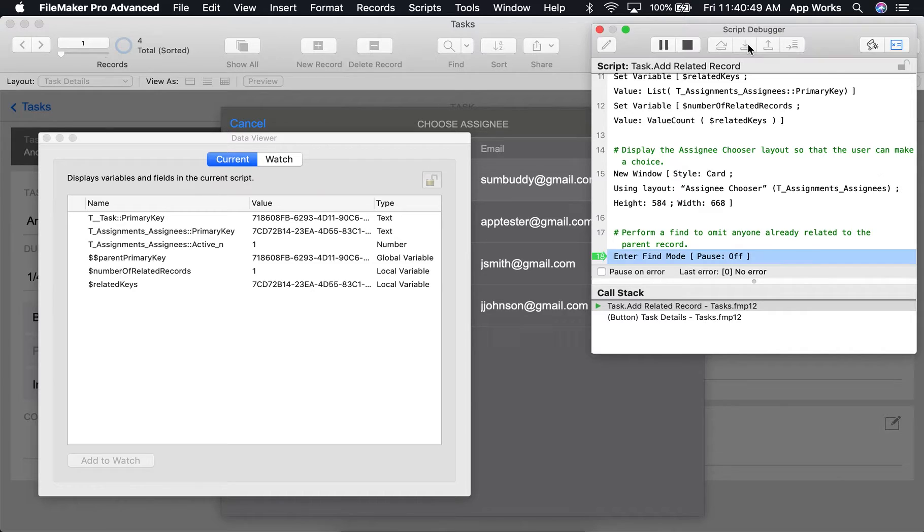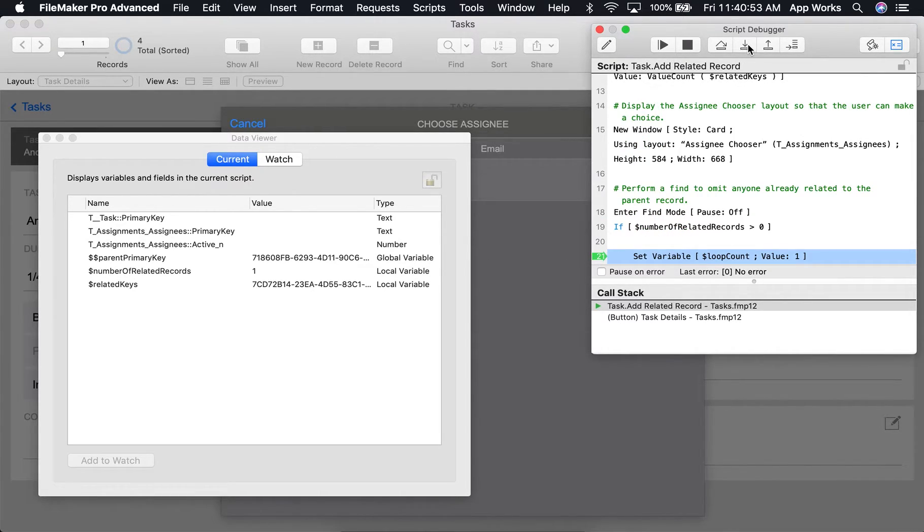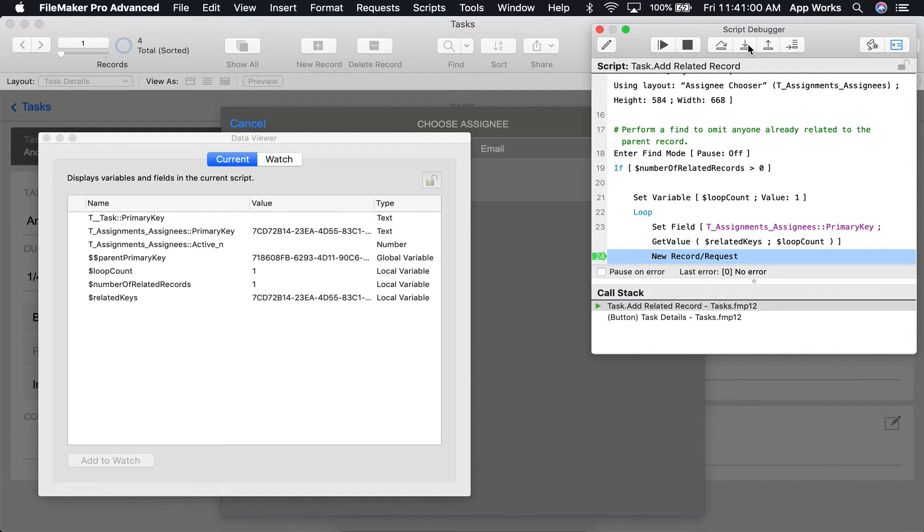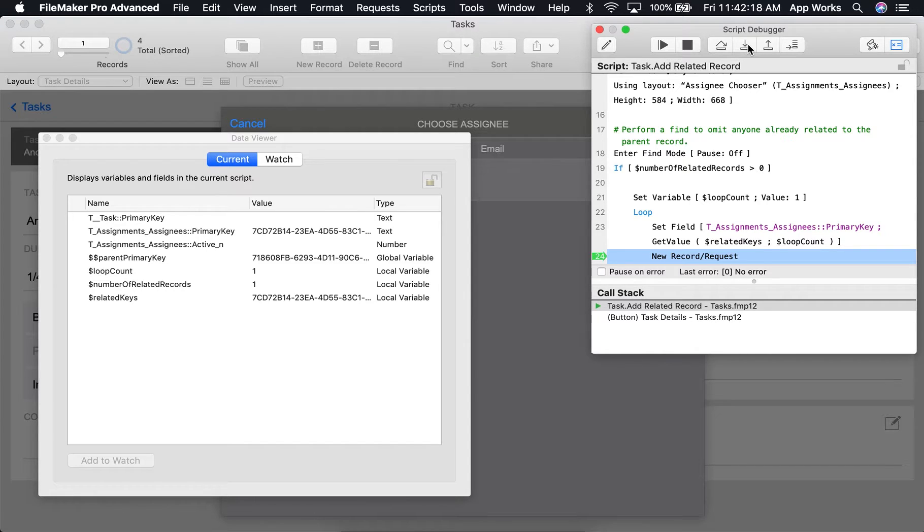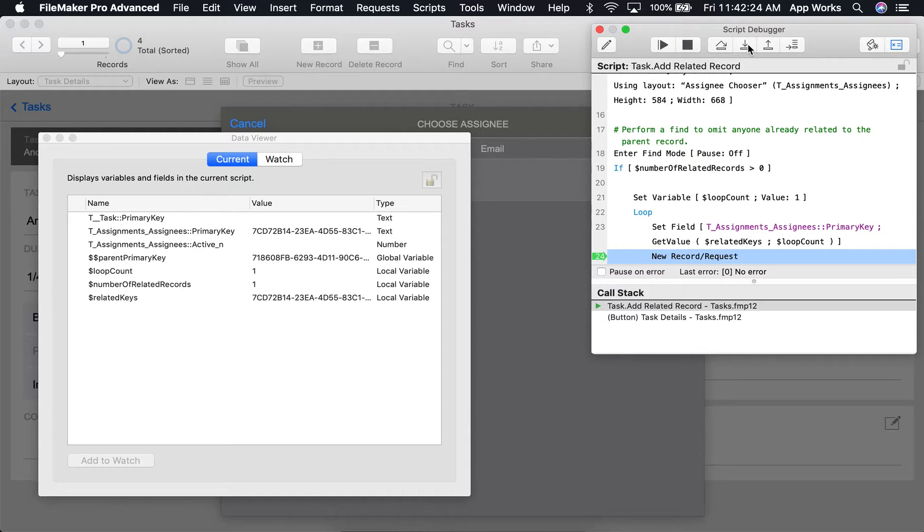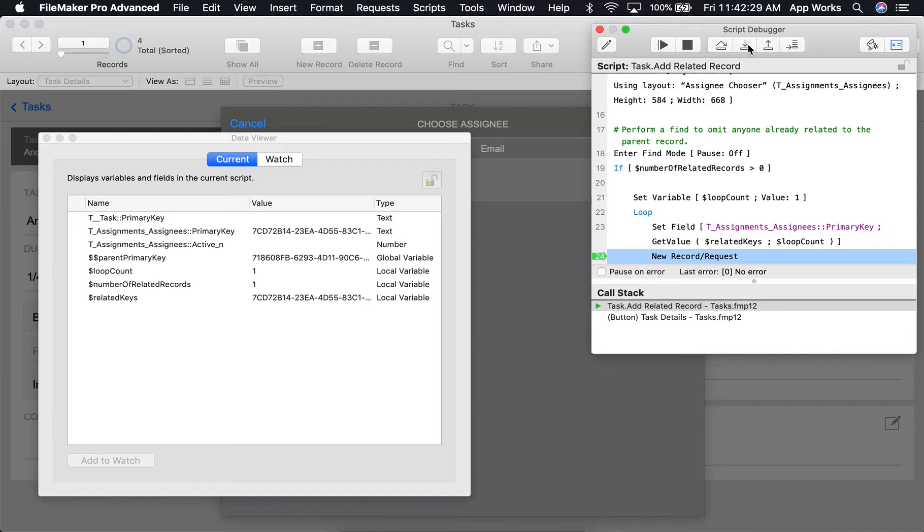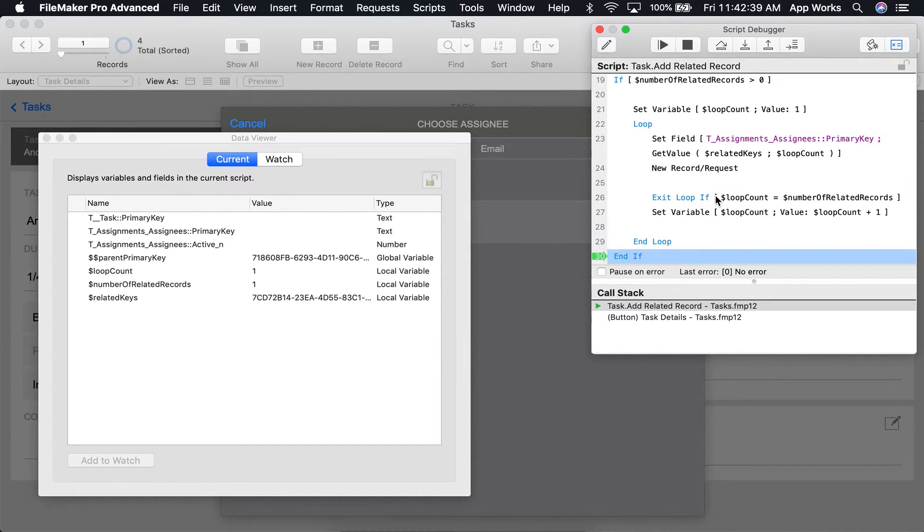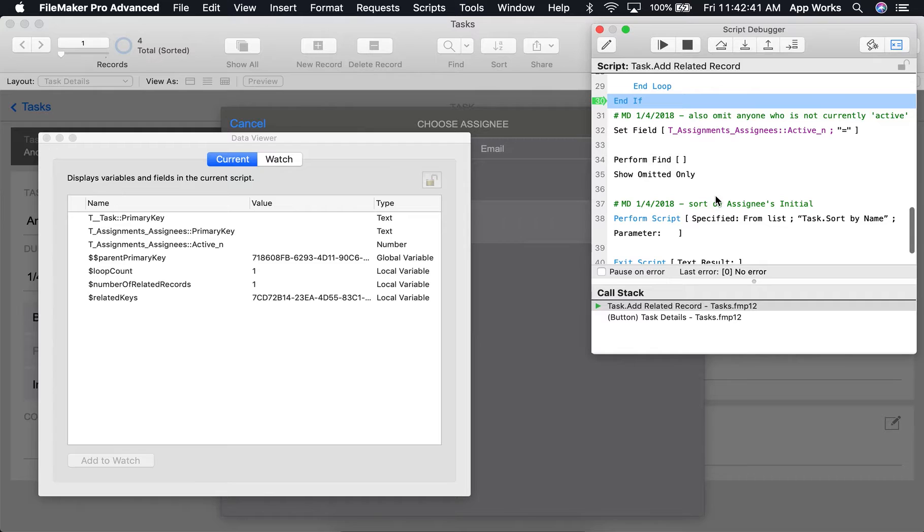The script will enter find mode, and it's going to start a loop. Because we only have one related record, we should only have to loop through this once. Basically, the script is doing a find for any current assignee of the task, and this will eventually be omitted from our found set. We'll continue going, and now that we've reached the end of our loop, we can scroll down.